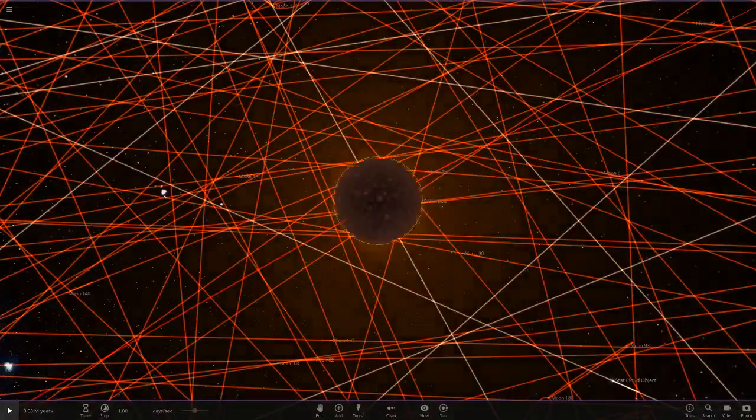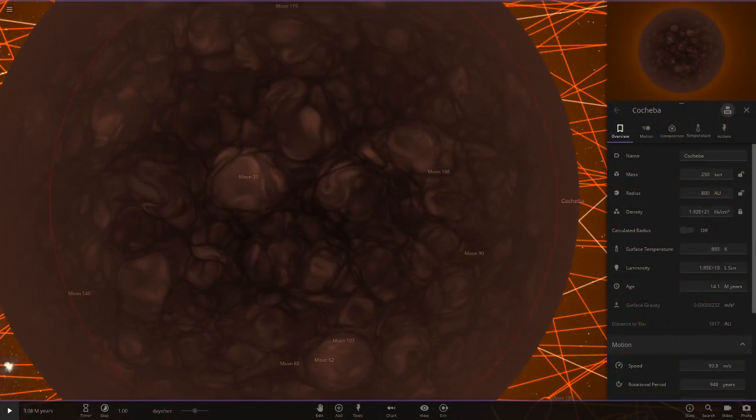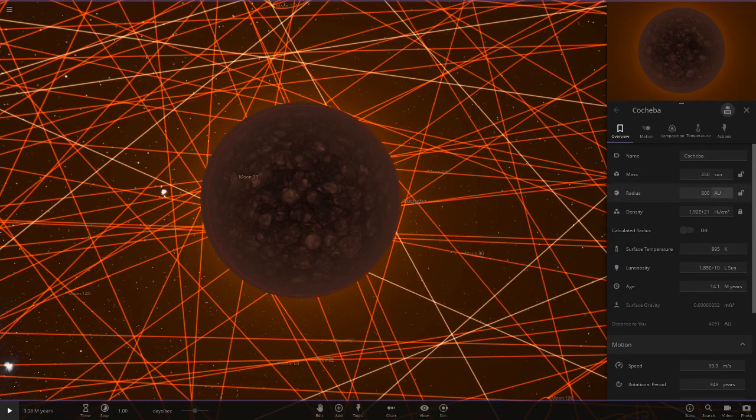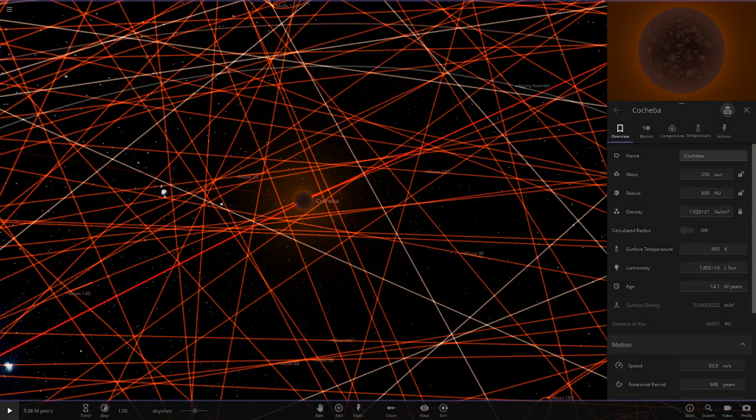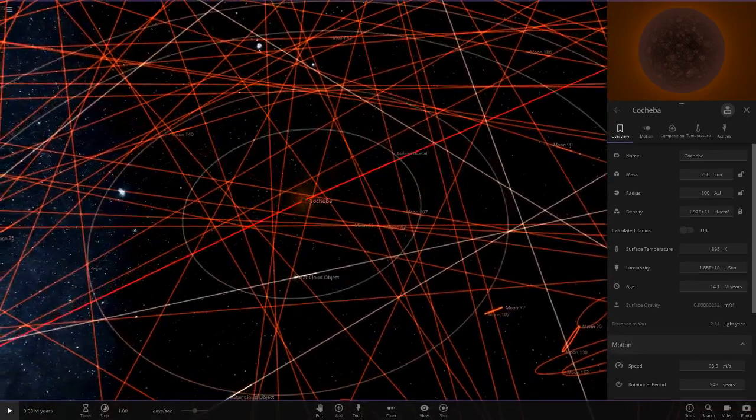All right, here we go. So here is the star itself. So it's a very, very darkened star as we can see. It's 800 AU in size, so very, very large, but it's very, very dim and dark.